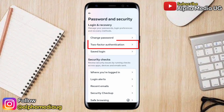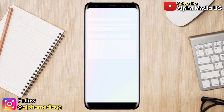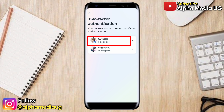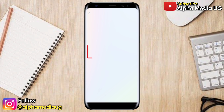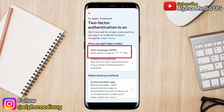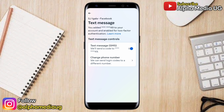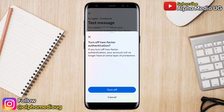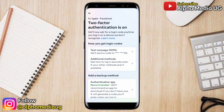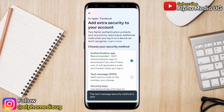Under Account Settings, select 'Password and Security,' then select 'Two-Factor Authentication.' Select your Facebook profile. Under 'How You Get Login Codes,' select 'Text Message,' then go ahead and turn off text message. You can now completely turn off two-factor authentication and regain access to your Facebook account.